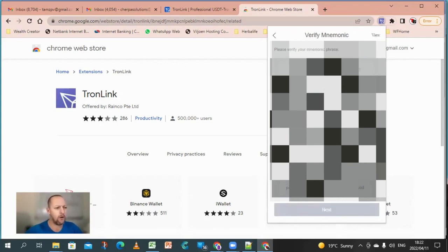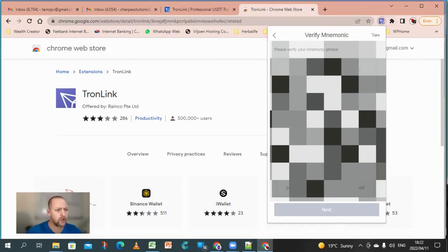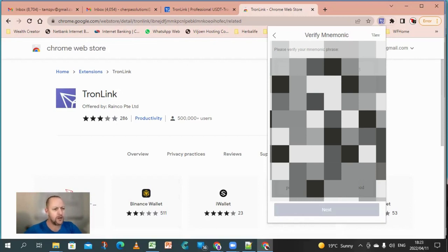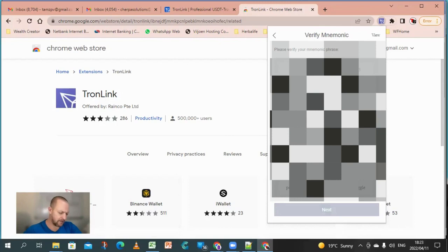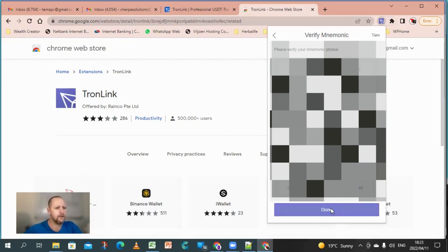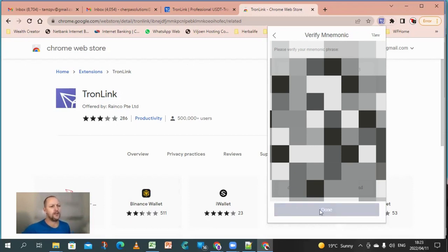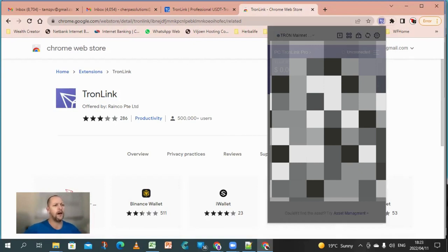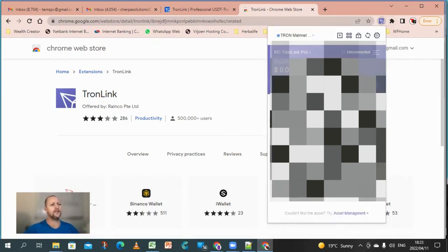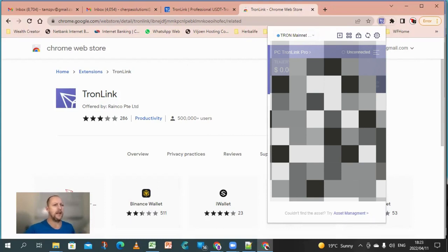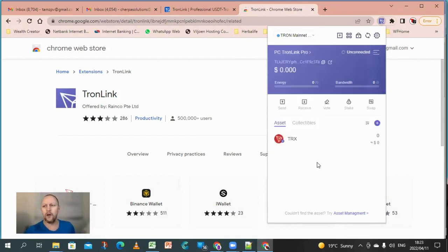So now you need to tell this what word 10 is. It's asking you which is word number 10. So it gives you an option here. Obviously you choose and you say next. What's word number 7? Next. What's word number 5? Next. So as you can see, in some cases it might ask you for all 12. In some cases it will just spot ask like it did to me now.